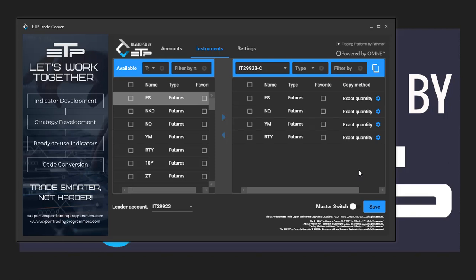It deletes any instruments that you already have selected and it overrides them with the instruments from the account that you're copying from.